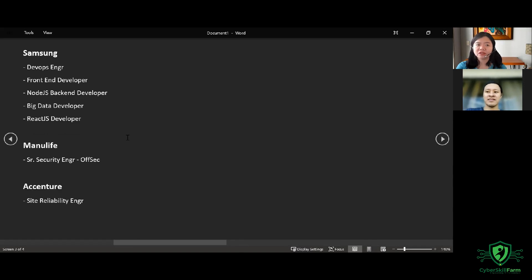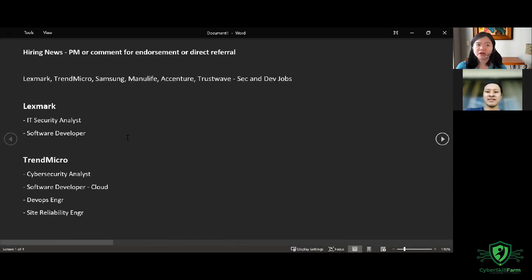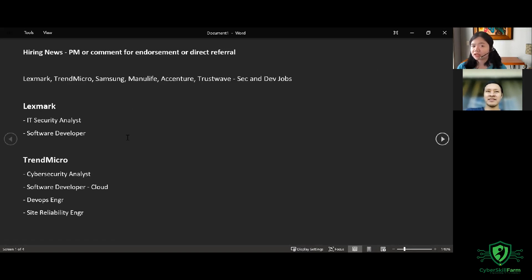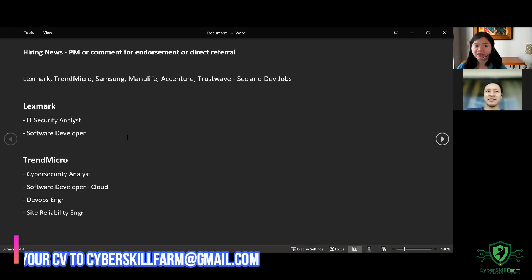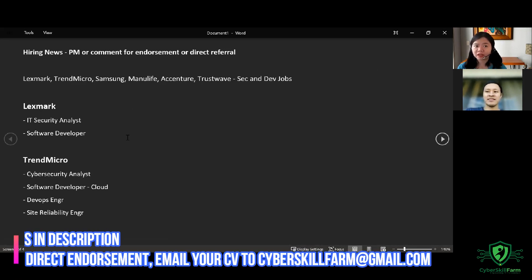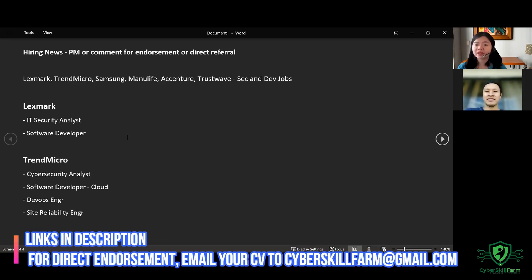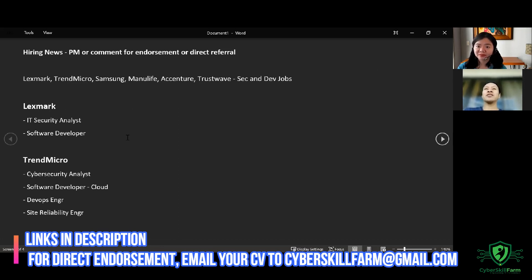and Transition Manager. So if you want a direct referral, you can message us at cyberskillfarm@gmail.com. Yes, and again, you can go directly to the job career site. That's not a problem with us.